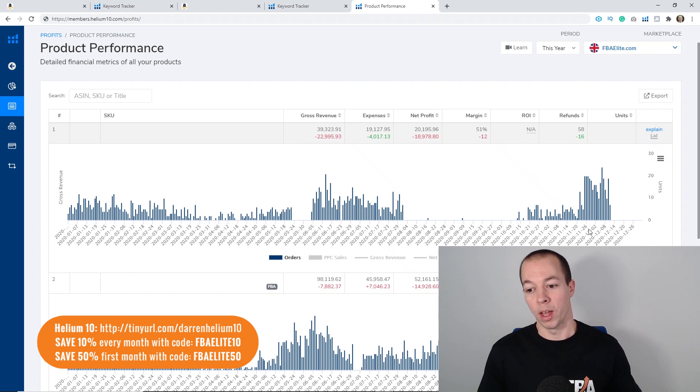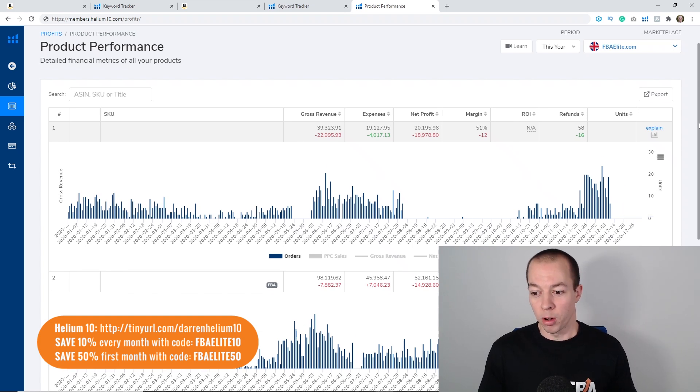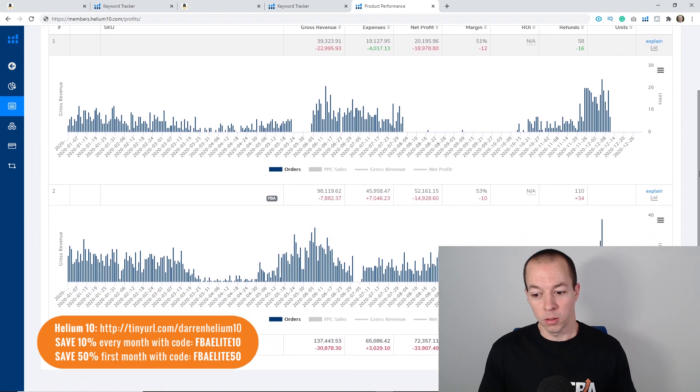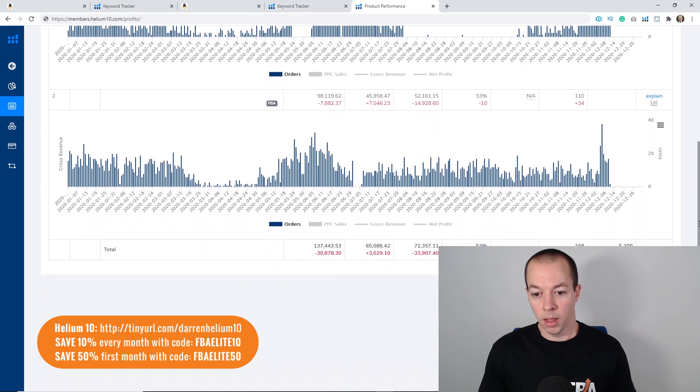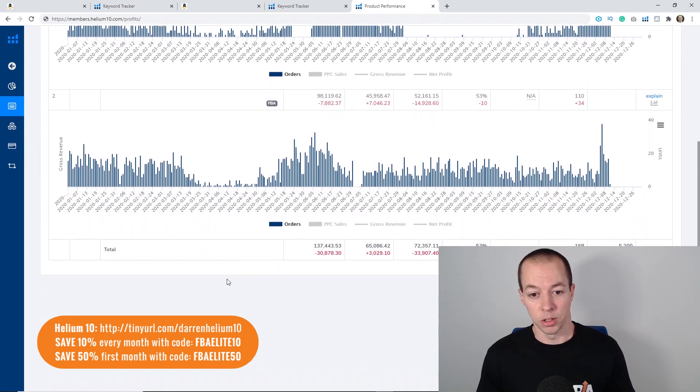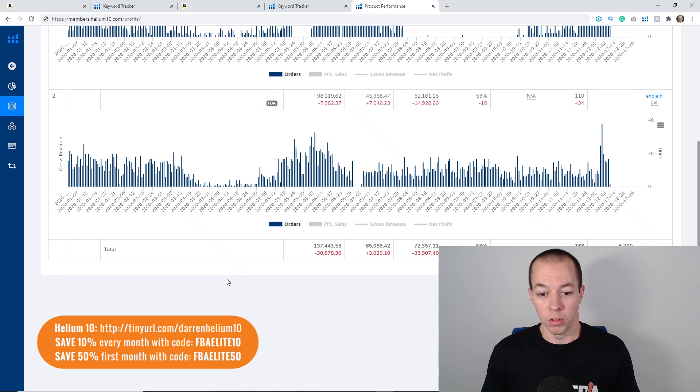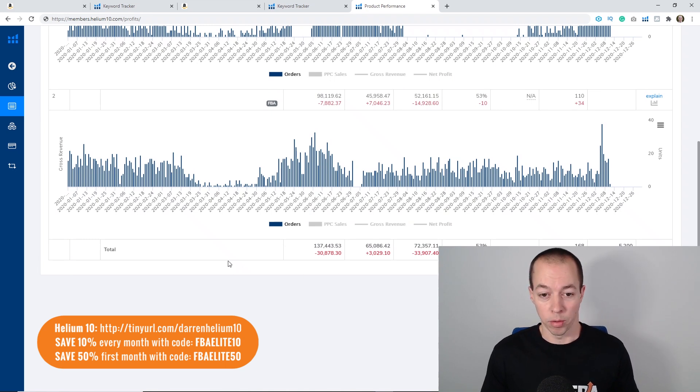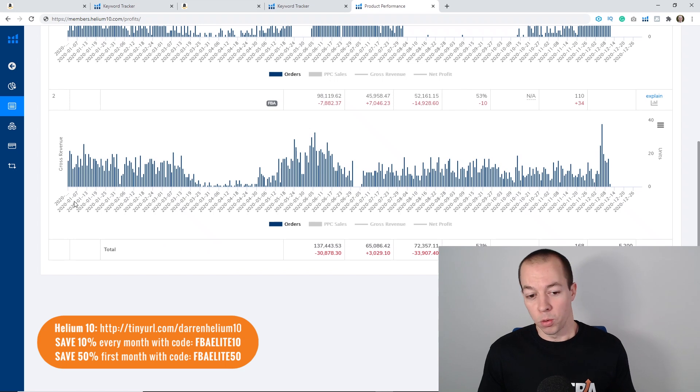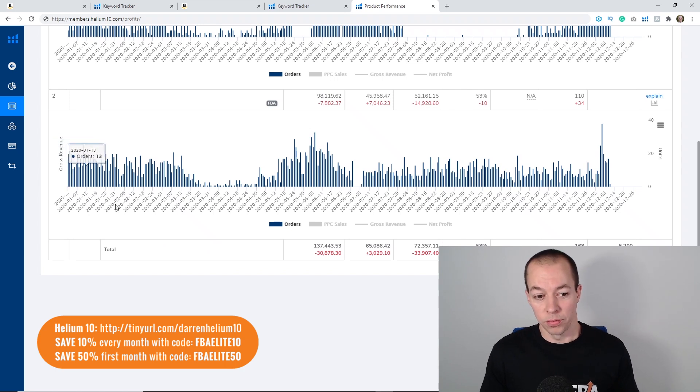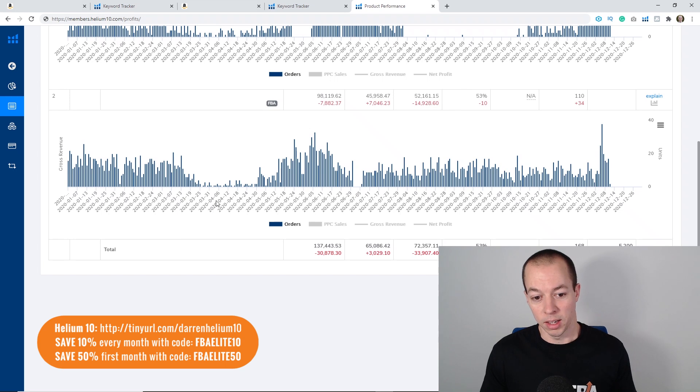Now this other product here, this is usually my best selling product and does generate most of the revenue. Let's talk you through the year as it went.